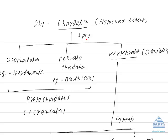Chordates are those which have notochord at certain stage of life. This is not necessary. It should present in adult stage. It should be present in any stage of life. So chordates are simply those which bear notochord at some stage of life. Chordata is a phylum. It is divisible into three subphyla.